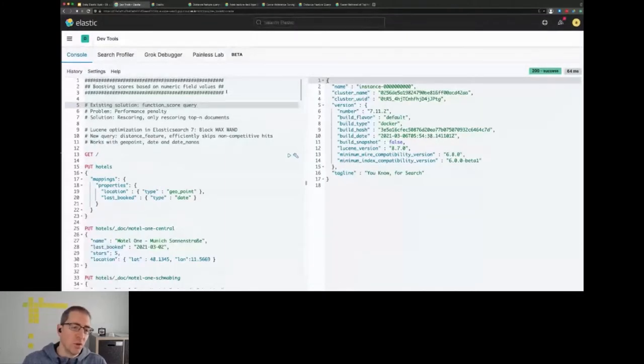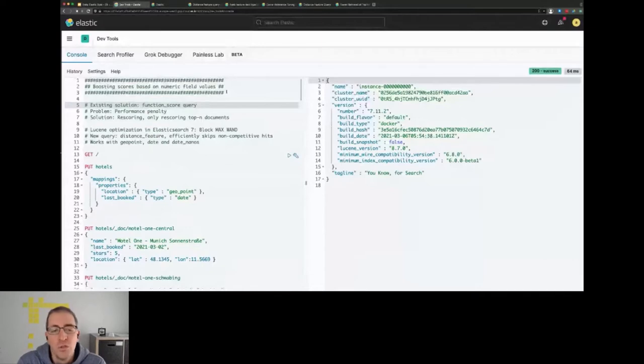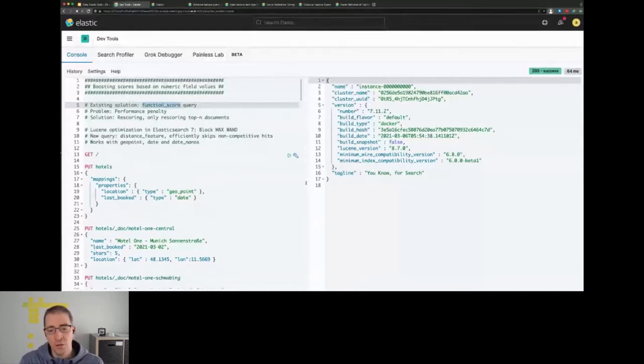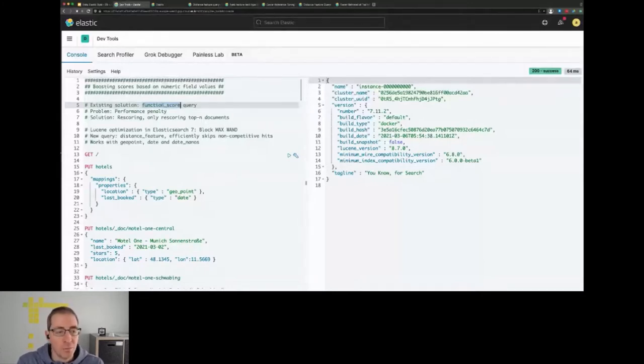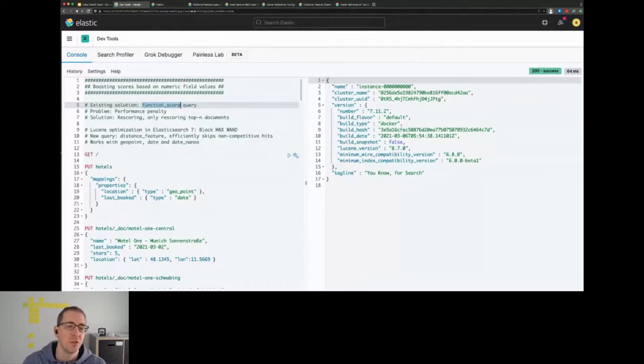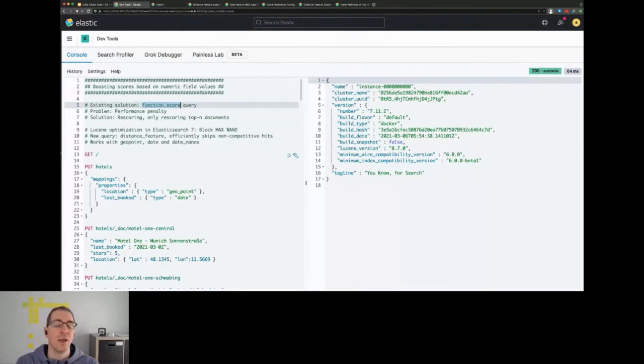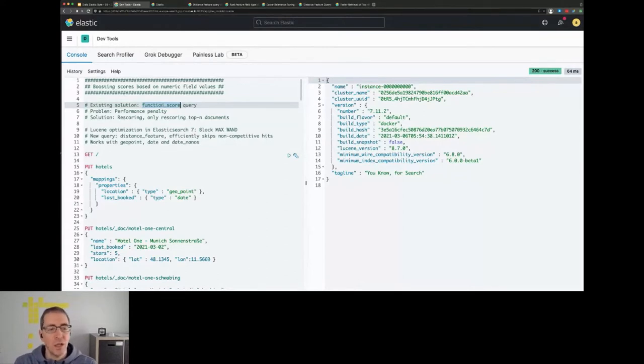You might know the so-called function score query which allows you to re-rank results based on a function, and that could have been a script or it could also be based on proximity. The problem with this existing solution was always that you basically had to run the script against every search result and that was rather expensive and could mean your search results return slower.